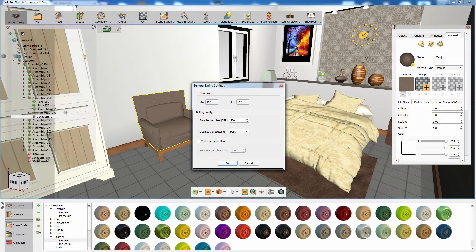You can also determine the sample per pixel value, which would determine the quality of the baked map. The geometry processing method can be set to top quality to deal with complicated objects in terms of their design, but for a simple design, setting it to fast would be sufficient.